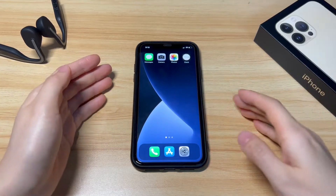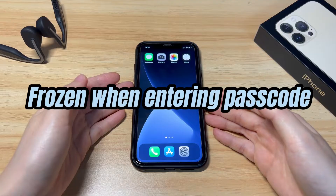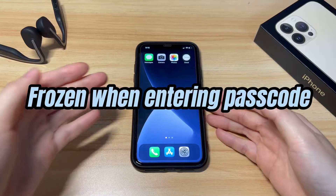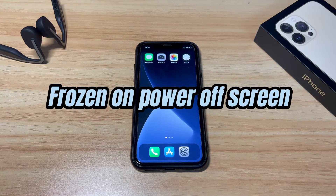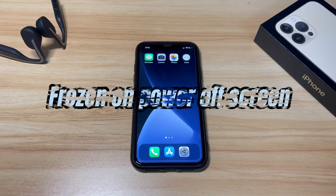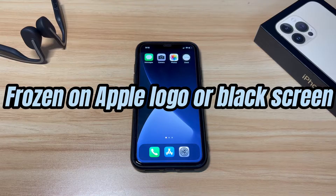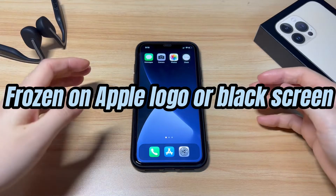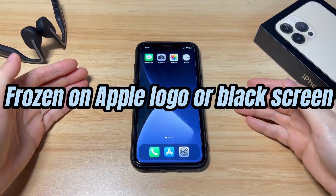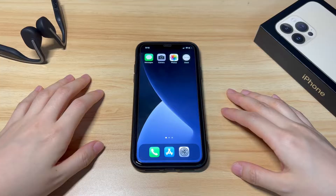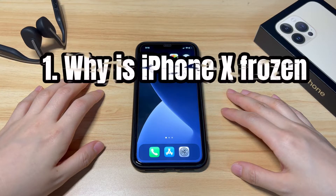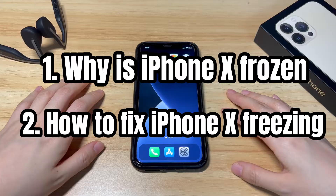Maybe your iPhone X freezes when entering your passcode and gets stuck on the lock screen. Perhaps your iPhone X frozen screen won't turn off and gets stuck on the power off screen. Or you need to unfreeze an iPhone X that froze on the Apple logo screen or a black screen and just won't turn on or force restart. Whatever the case is, this video will show you why your iPhone X is frozen and how to fix iPhone X freezing.